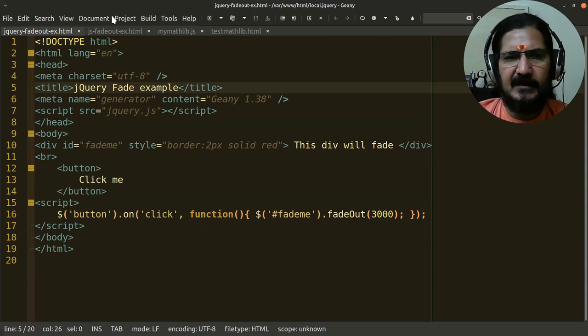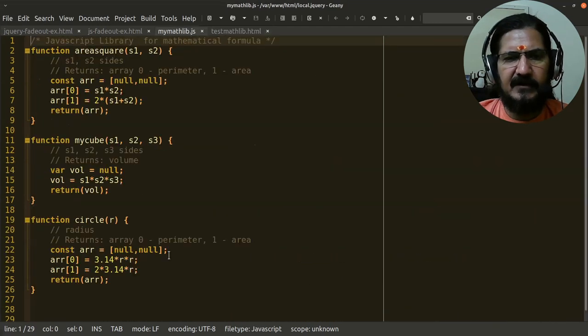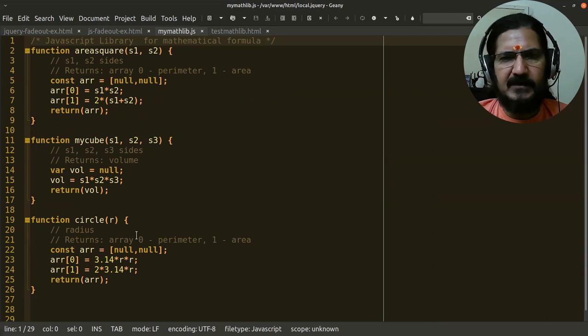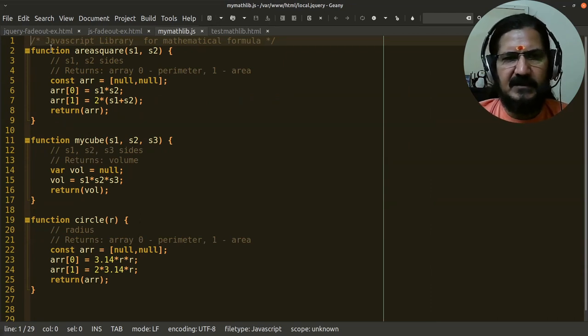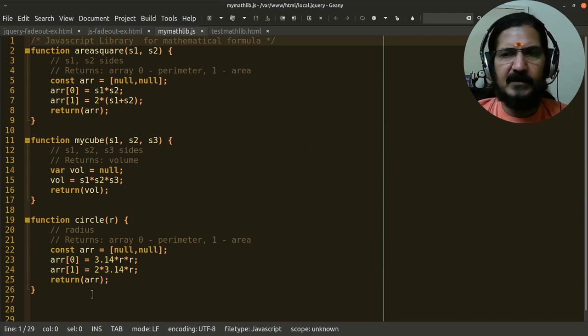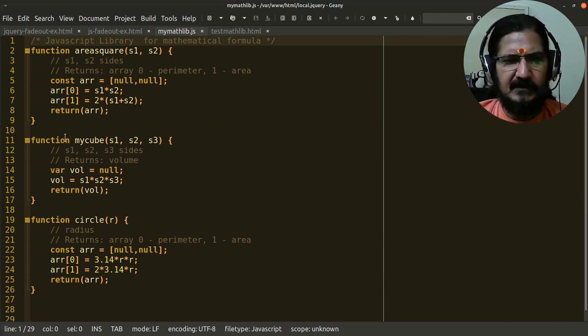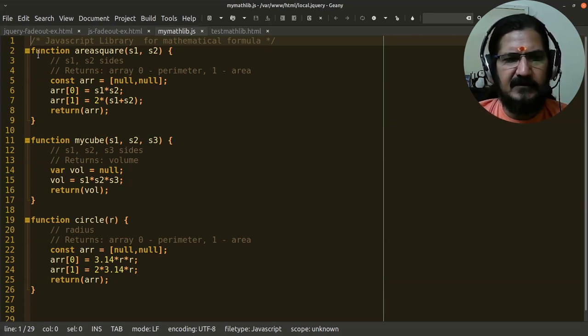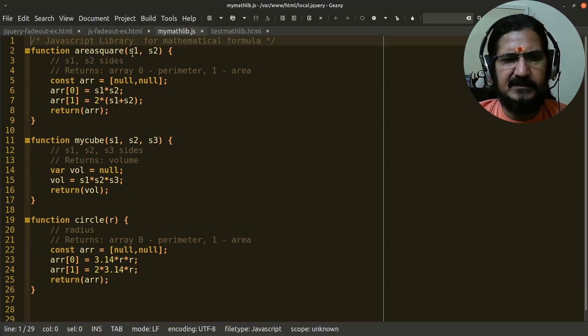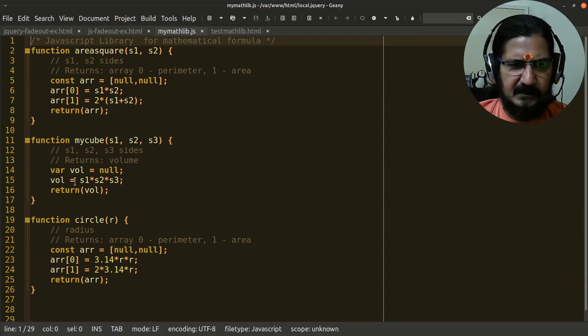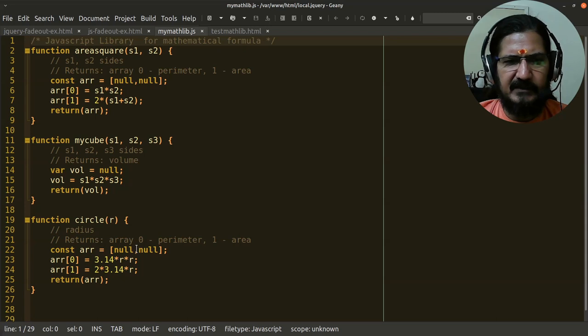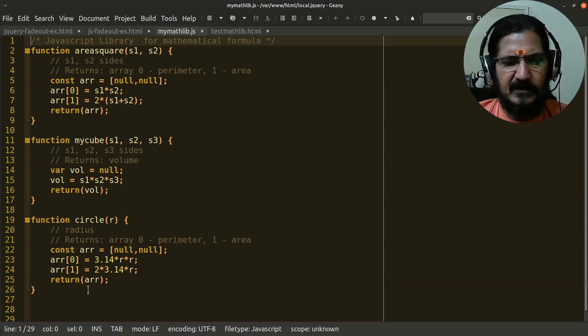Here I have written a very small library, just for demonstration. This is a JavaScript library for mathematical formulas, where I have three functions. Obviously, compared to jQuery, this is very small and simple. I have written three functions: area of square which accepts two parameters, a cube function which returns the volume, and a function for circle which returns the radius and perimeter.